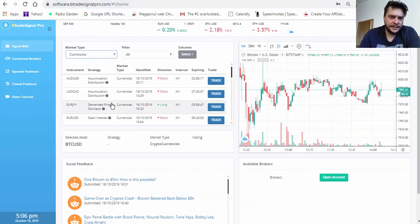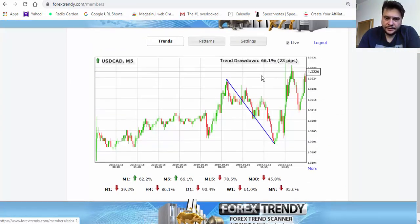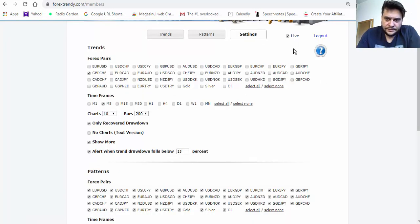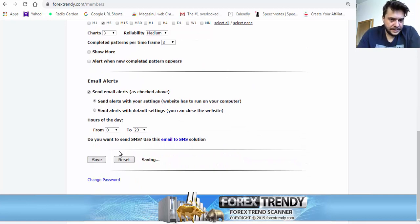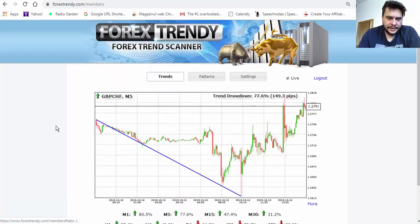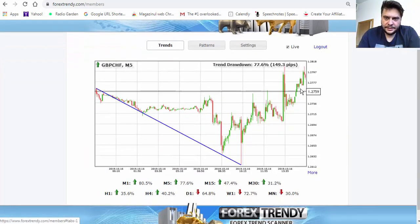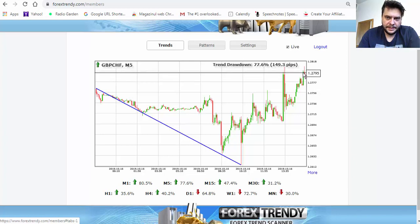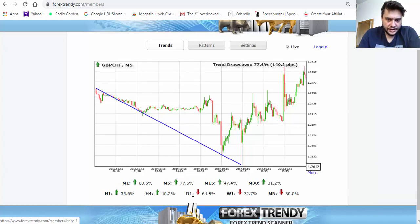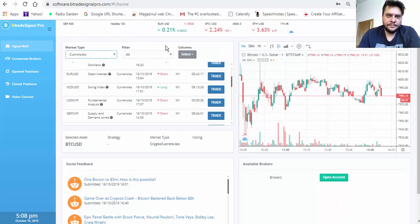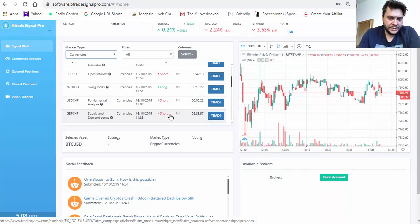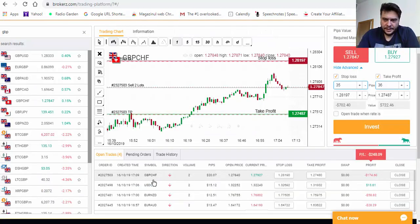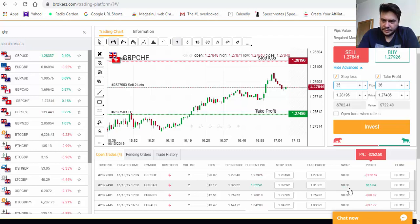Let's go to settings in Forex Trendy and look at GBP/CHF. Clicking save and checking the trends — as you can see it is a downtrend. After a big uptrend candle, it will now be a downtrend for sure. Going back to Bitrate Signal Pro for GBP/CHF — it's a sell expiring in eight minutes. Clicking trade, we have it here: GBP/CHF sell placed. USD/CAD is already in profit.